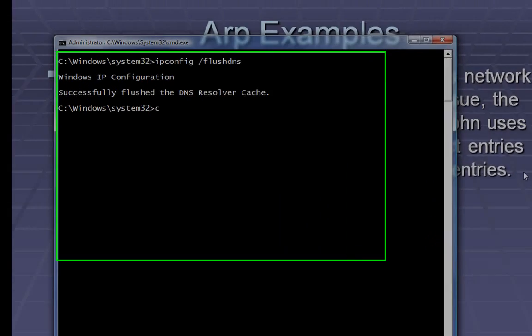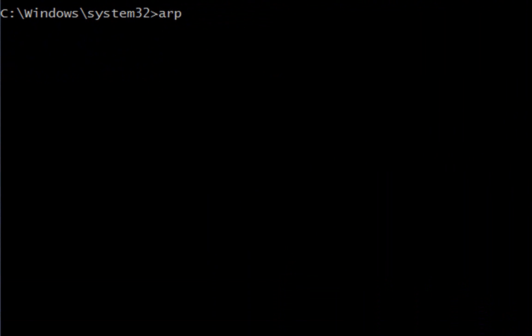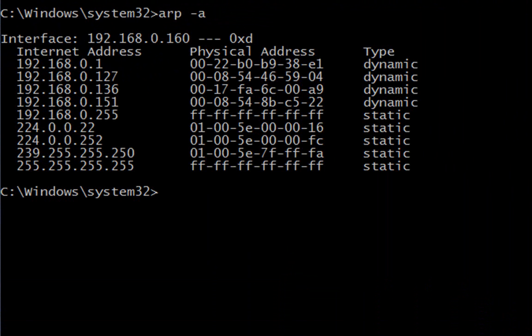Let's go back to our command prompt. Type in ARP -a, which stands for all. That shows us all the computers on this network. You'll notice there's no duplicates. But we could do ARP -d and then type in an IP address or a MAC address and actually delete one of those lines.